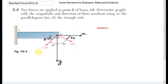I'm going to find the resultant force of the two forces in this question. This is question 2.4 of the 9th edition of the book. We have two forces applied at point B of beam AB. We are going to find the resultant force by two different methods. The first method is obtained by using the vertical and horizontal components of these two forces.